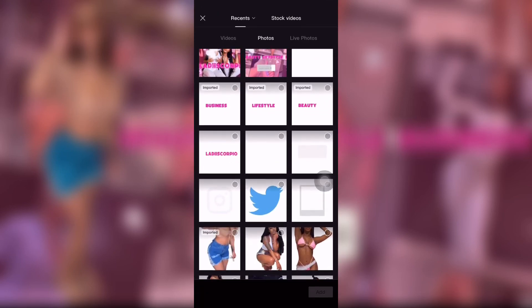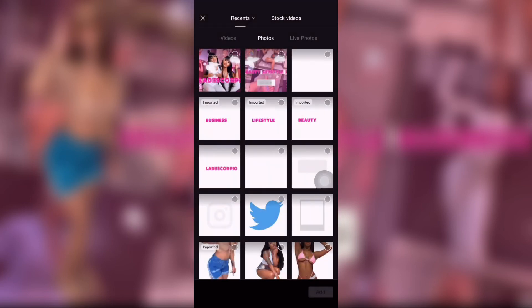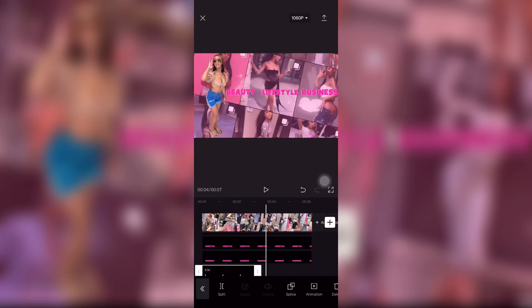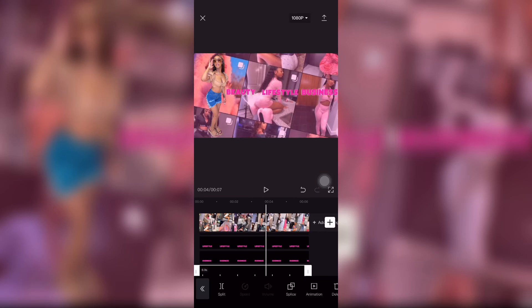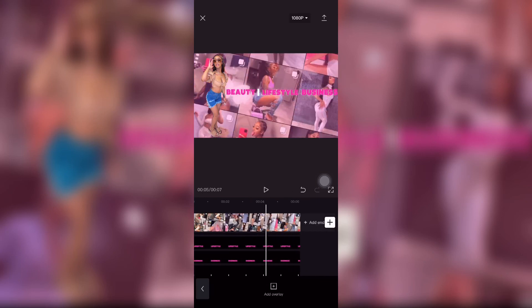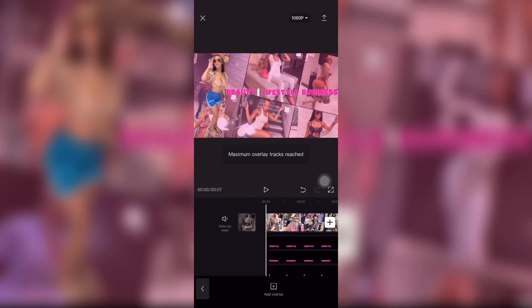Bear with me, I'm going to get better with these. I added a little line to go in between the words to give it a little pizzazz.